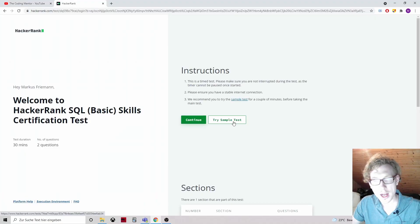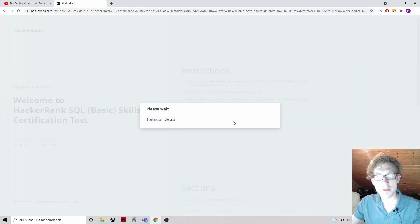Hey everybody! Today we are going to do another certification, this time the SQL Basic Certification Test. Let's see if it's really so basic as they say. And by the way, don't forget to like and subscribe and post in the comments down below what you would like to see as the next videos. Okay, let's try the sample test first.